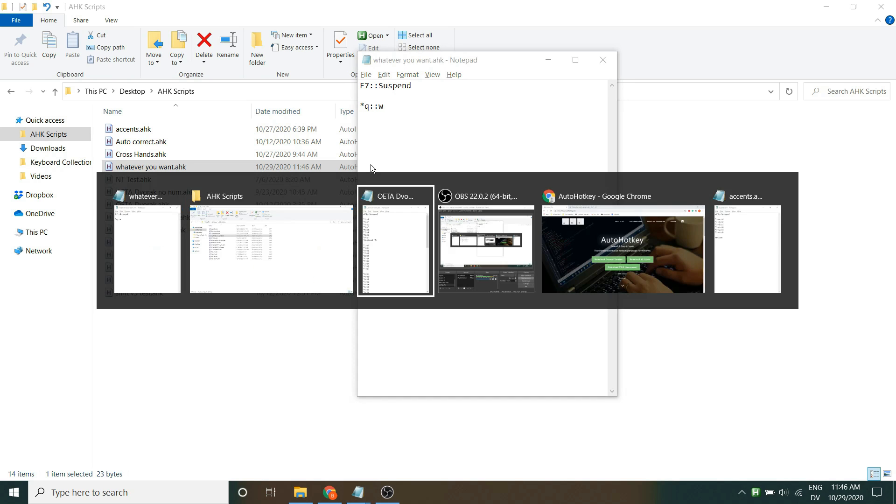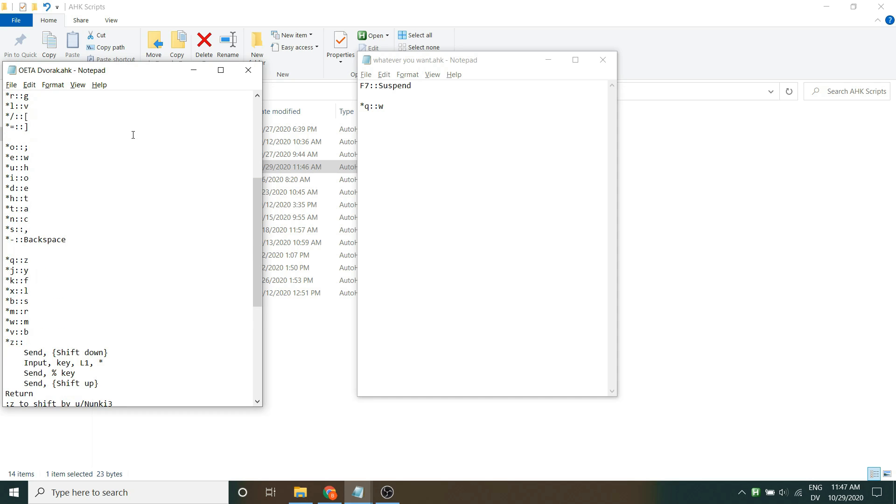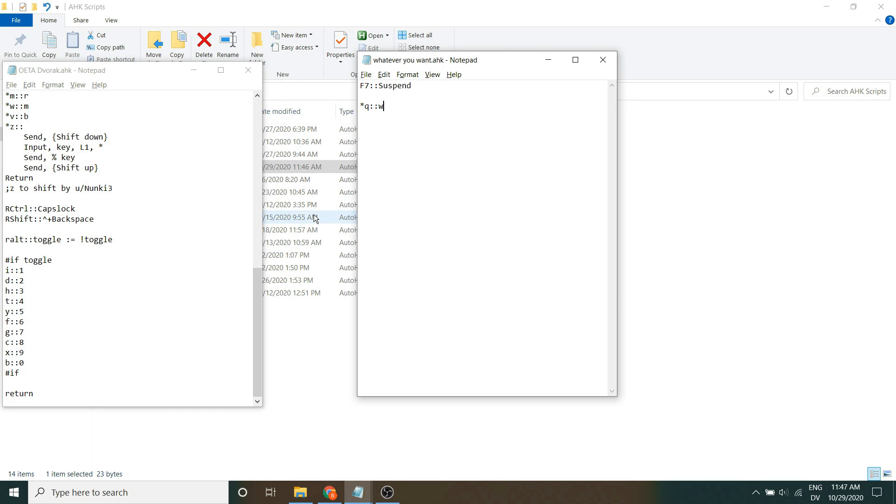I used the same process to design my one-handed layout Oeta with a couple other tricks thrown in. I've also attached a link to the AutoHotKey documentation in the description so you can learn more about it there.